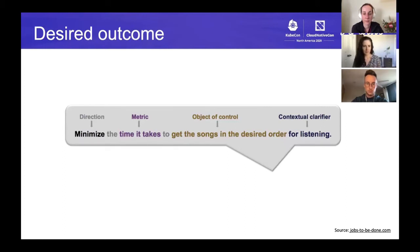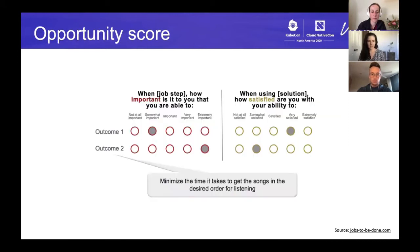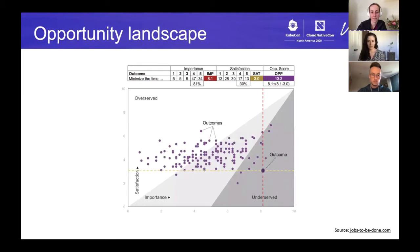Taking a music example: a desired outcome statement might be 'minimize the time it takes to get songs in the desired order for listening.' This statement is very specific and structured because after you do qualitative interviews to figure out what the job and steps are, this informs a survey you send out with all the desired outcomes — you might generate 100 to 150 of these. When you send this survey out, you ask people how important this is to them and how satisfied they are with their ability to do it right now. What comes out is a really amazing opportunity landscape with quadrants ranging from over-served to underserved outcomes.